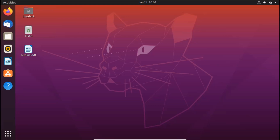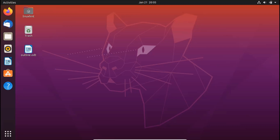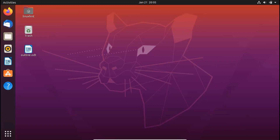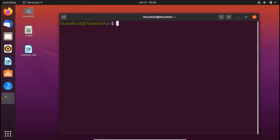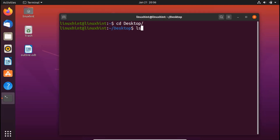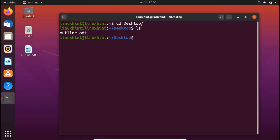Now you can see that I have my Ubuntu desktop screen right in front of me. There's one file — outline.odt. I'm going to press Ctrl+Alt+T, which will open up my terminal. I'll zoom in a little bit. I'm going to change my directory with the CD command — I'll write CD desktop and hit enter. If I ls here, you can see I have one file, outline.odt, and no other file.